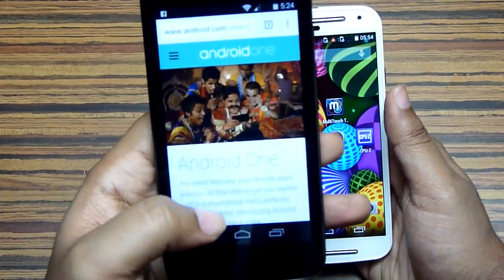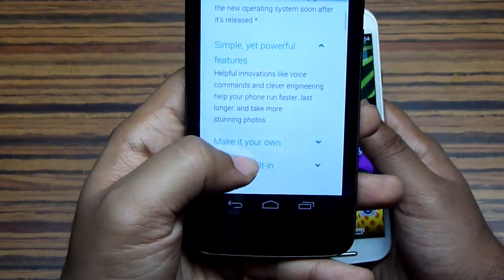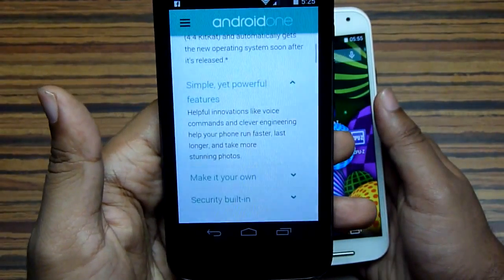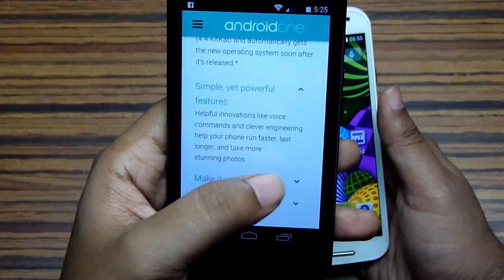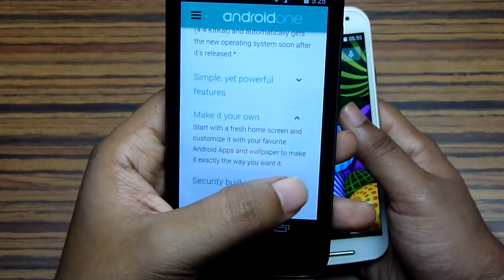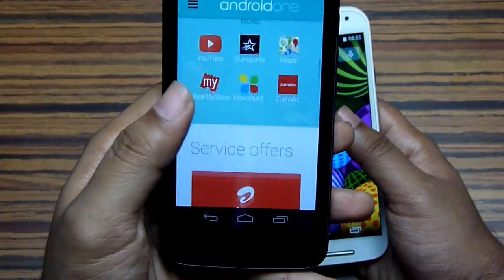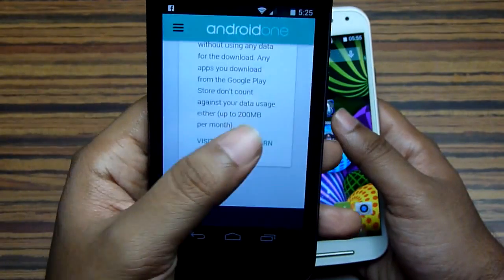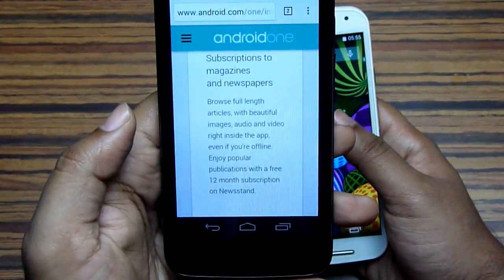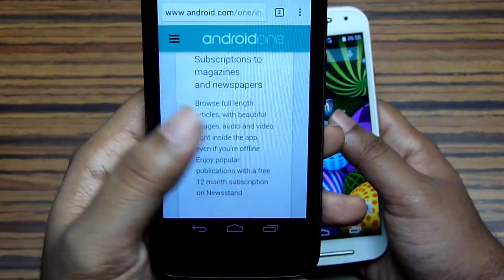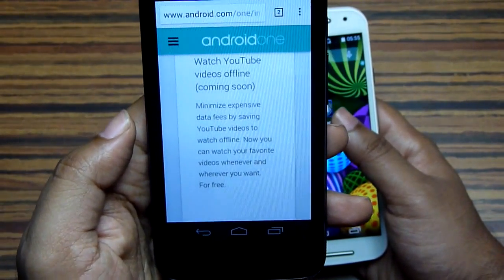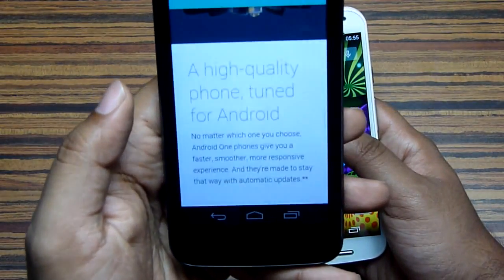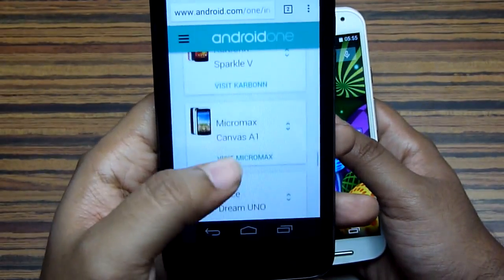There are also some interesting offers from shopping portals, Airtel, and Google. You will get coupons worth Rs. 2000 for shopping on these portals. The Airtel offer gives you software update downloads of 100 MB per month and app downloads of 200 MB per month for 6 months — though this data cannot be used for general internet browsing. You will also get magazine and newspaper subscriptions from Google for 12 months, and an upcoming YouTube feature that allows you to watch videos offline, though that won't be exclusive to Android One phones.